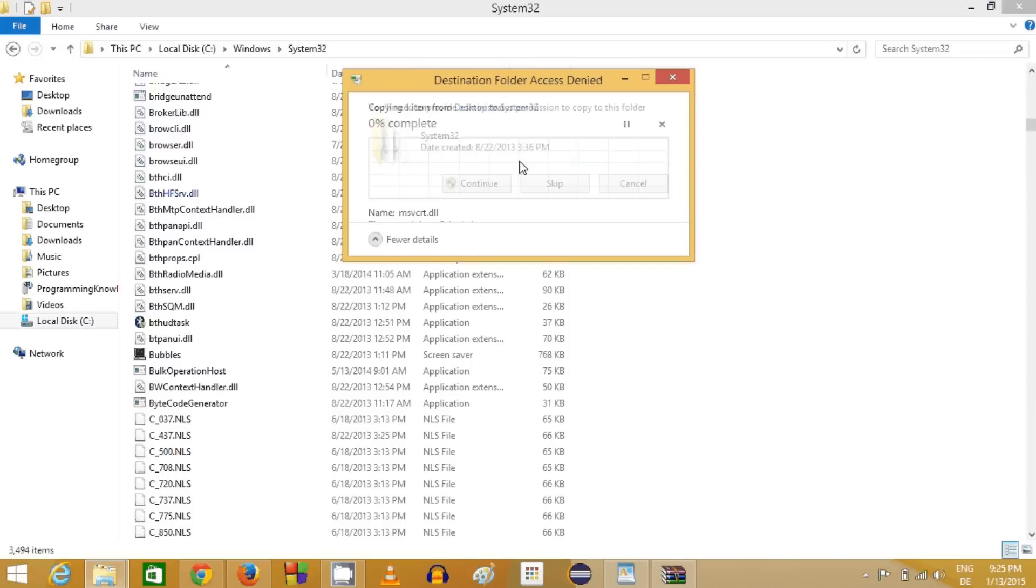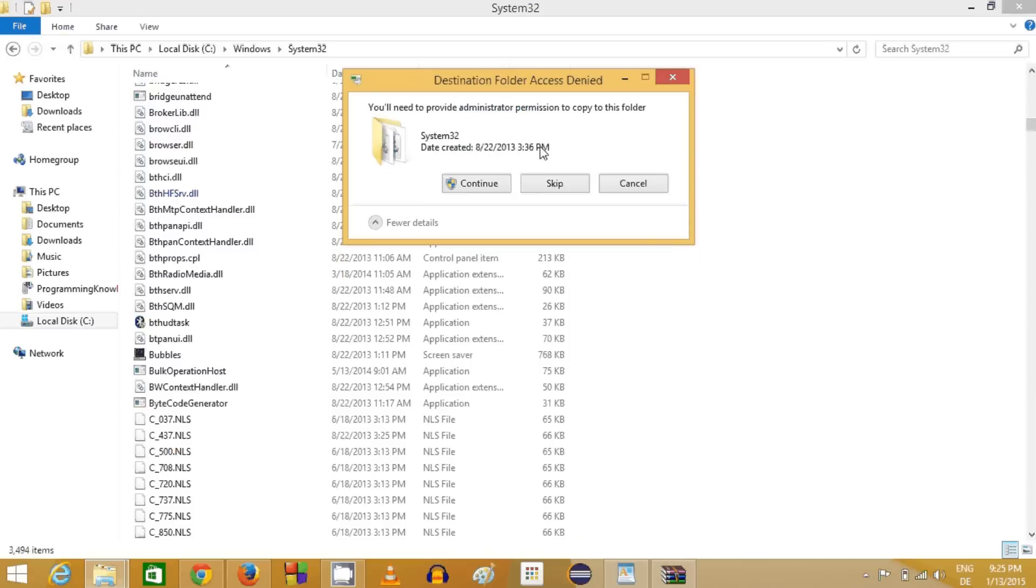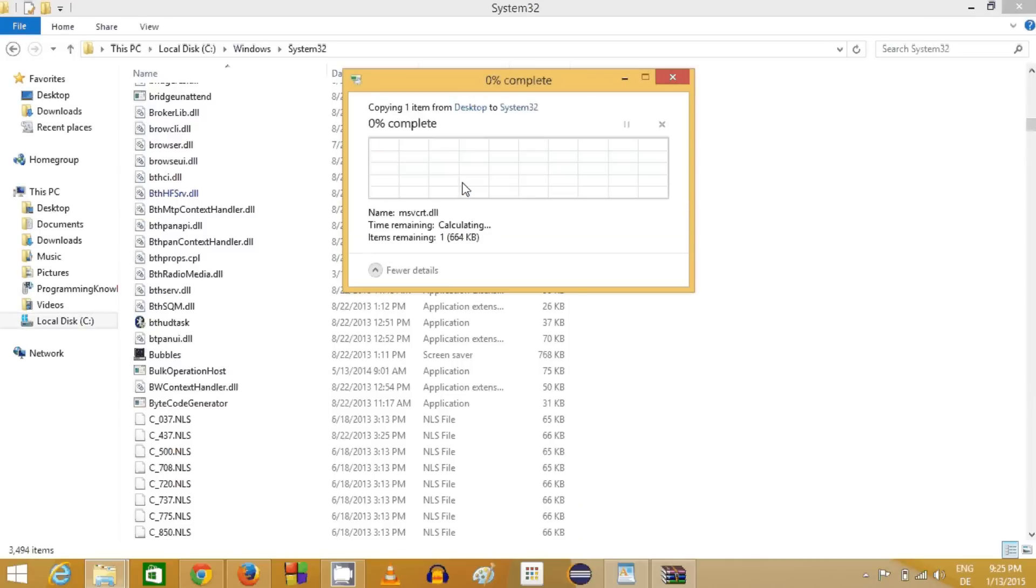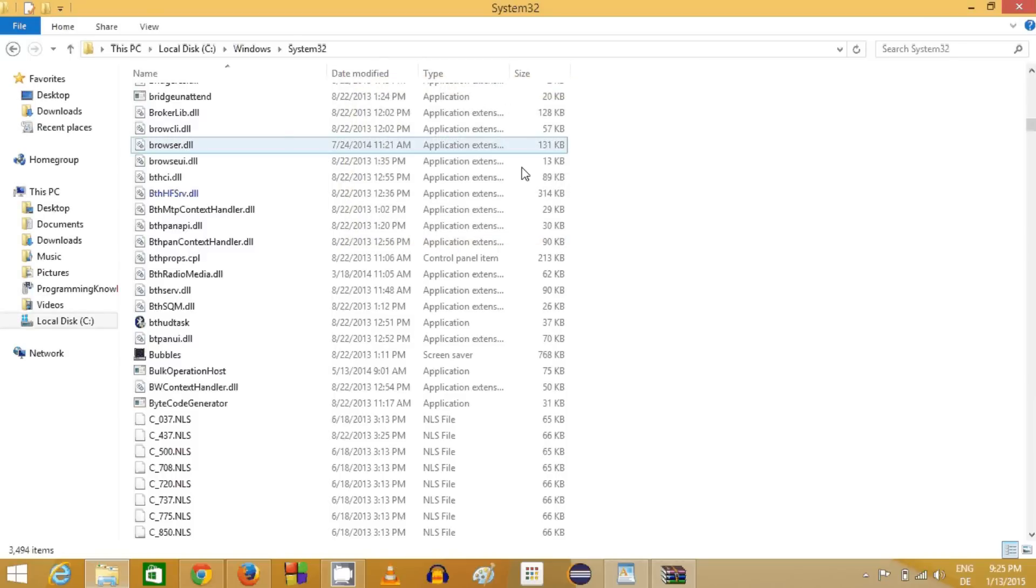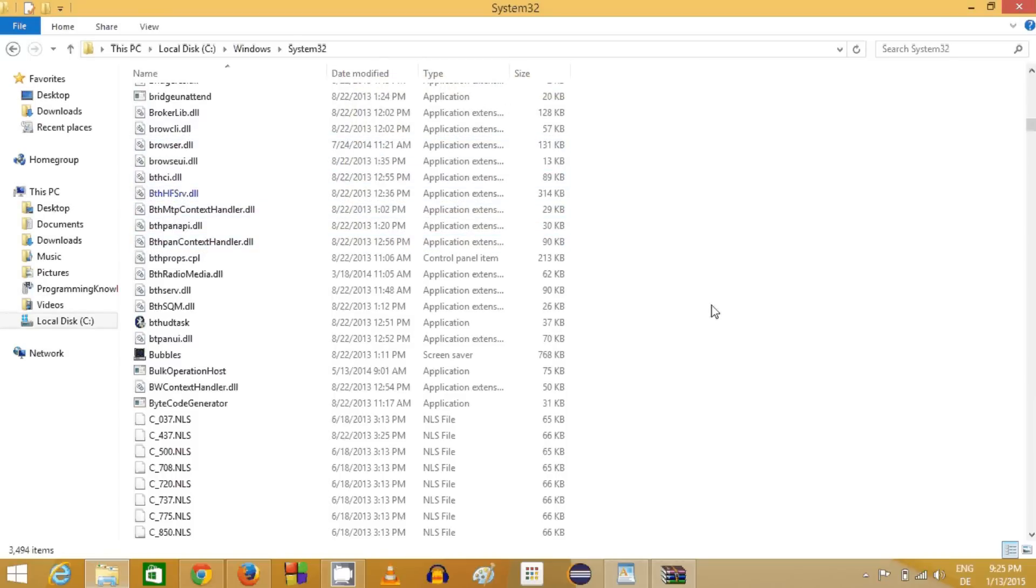What you need to do is just copy this file. If it's already there, you just need to replace it. Otherwise, you will see this kind of option—just click continue, and this will be pasted in this folder.